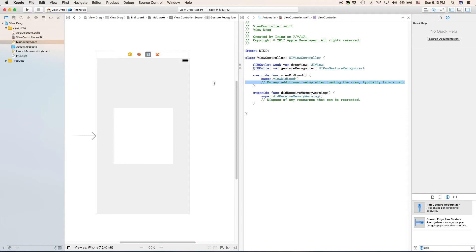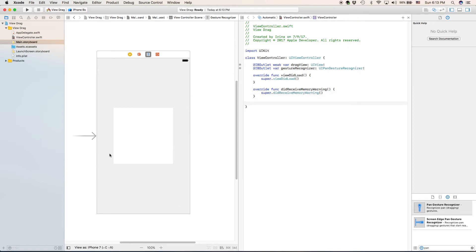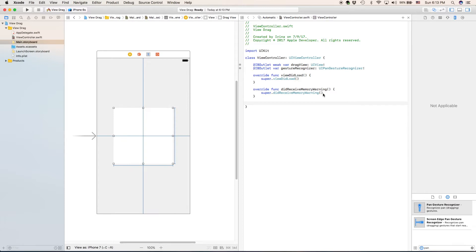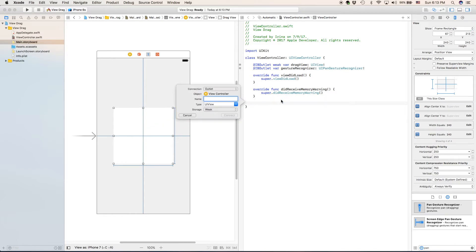I'm going to go ahead and delete these comments because they are not really necessary right now. And right under the did receive memory warning, I will create a new outlet by clicking on our view. Control, right click. And now, drag this blue line to our editor.